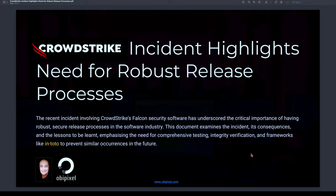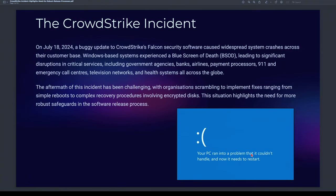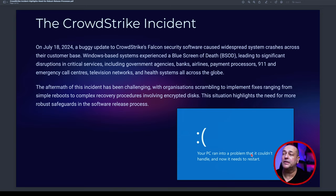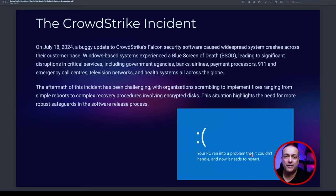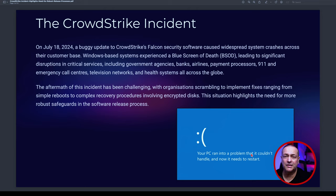With CrowdStrike, this incident happened on the 18th of July, spreading over the 19th of July — just two days ago. It was a buggy update. The CrowdStrike Falcon security software — normally used for real-time threat analytics, incident handling, real-time analysis of evidence, data and logs, and malware signatures — caused a widespread system crash literally across the world, across its entire customer base of over 24,000 customers in 100+ sectors, affecting millions of Windows-based machines, rendering them with the Blue Screen of Death (BSOD).